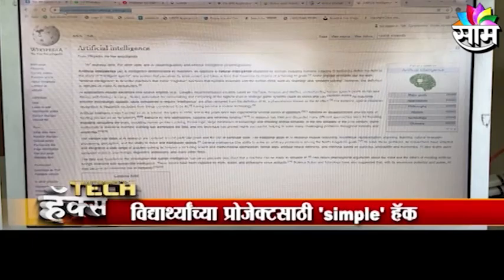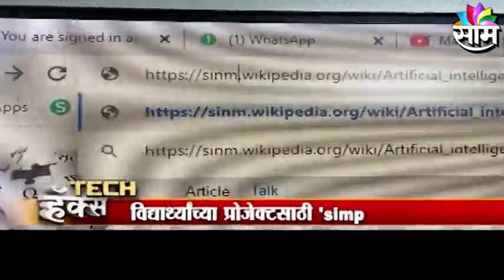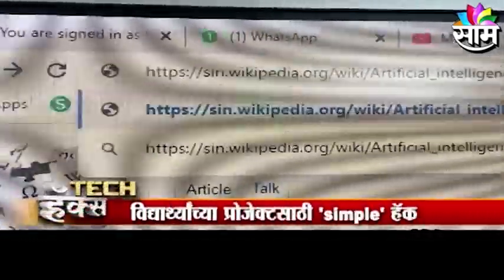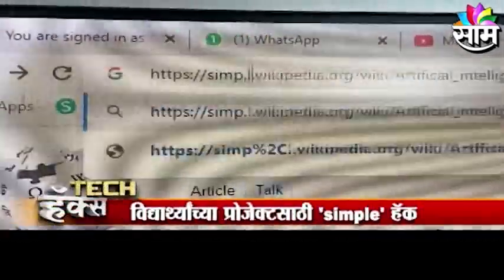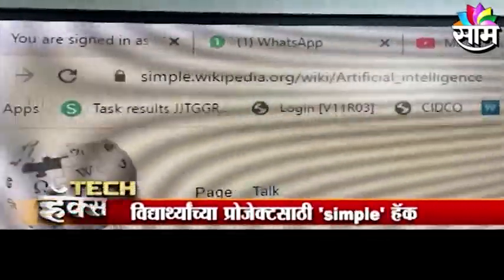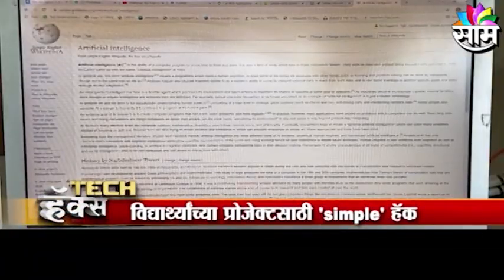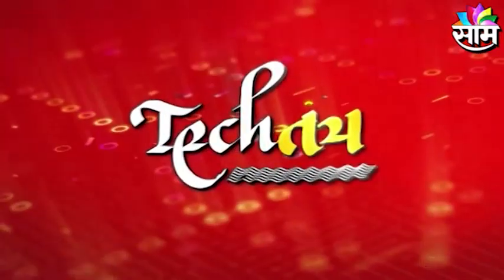Then you simply type in this. Then you click on it. Then you can use the Artificial Intelligence article in simple language. Then you can use it in your mail, and you can use the types of projects. You can use a couple of projects, and you can use TechHack.